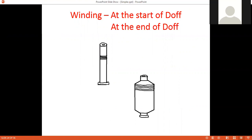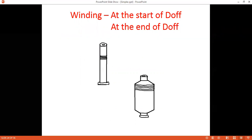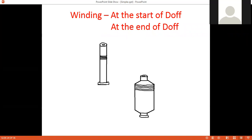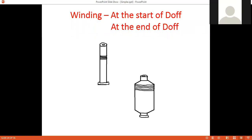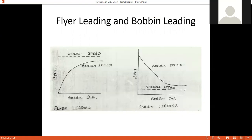From the diagram, at the start of the doff the bobbin is empty with a diameter of approximately four inches, and at the end the diameter is six inches — or possibly six and a half inches. So there is a difference in package diameter from the start to the end of the doff, and we must take these changes into consideration throughout the doff.